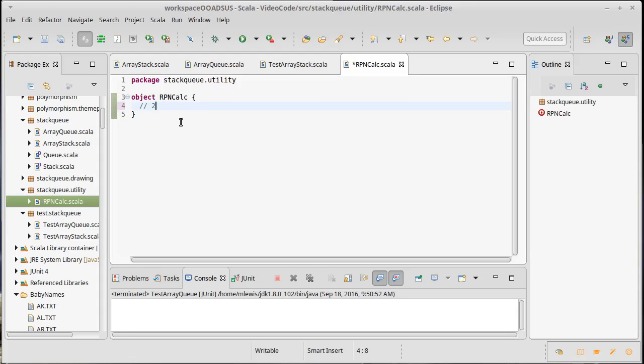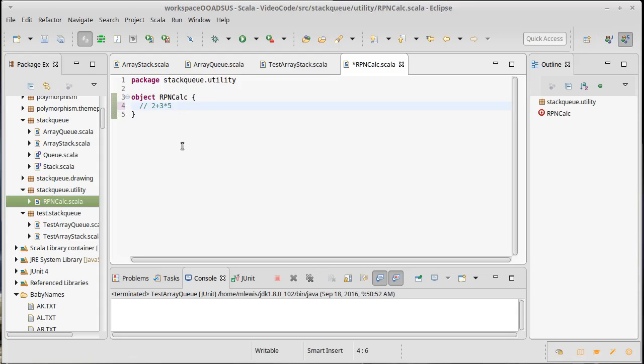2 plus 3 times 5. If you want the addition to happen before the multiplication, you have to insert parentheses using normal notation, which is called infix notation. There's no way around it because we just have this rule of precedence that the multiplication happens before addition.